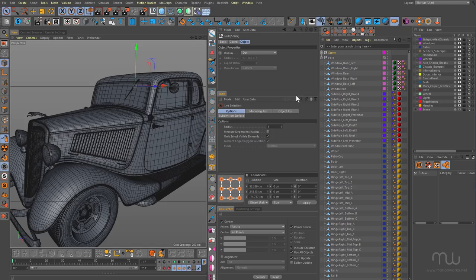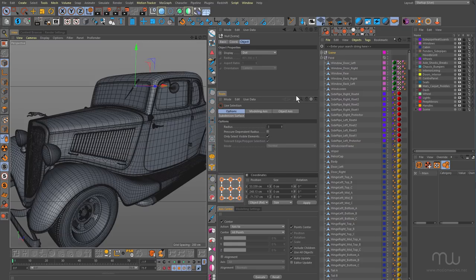Now if you've watched some of my other tutorials you would have seen that I have been using up until now 3D coat to do my UVs, but I got some suggestions to check out Rhizome UV and I purchased it recently and only this weekend have I had a chance to install it and sit down and work out the workflow of how I'm going to integrate Rhizome UV with Cinema 4D and Substance Painter.